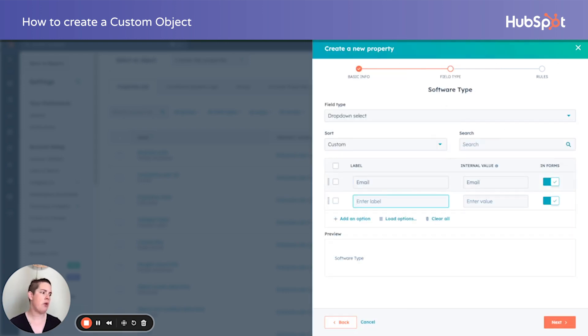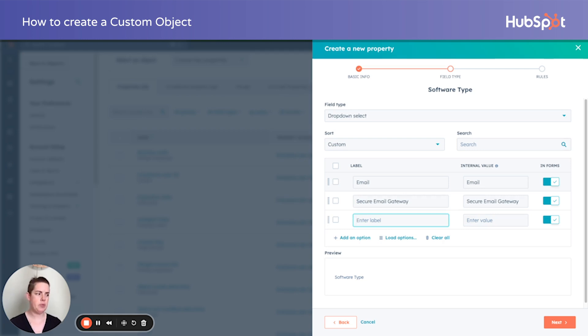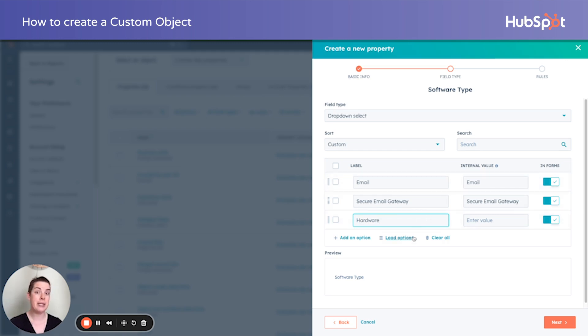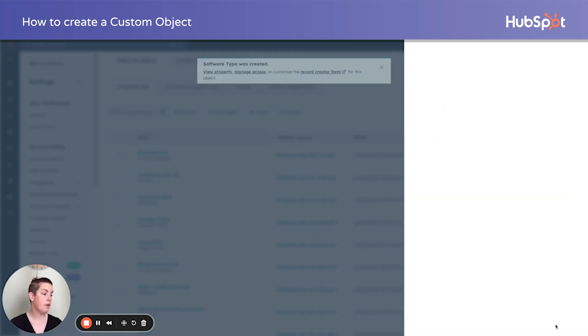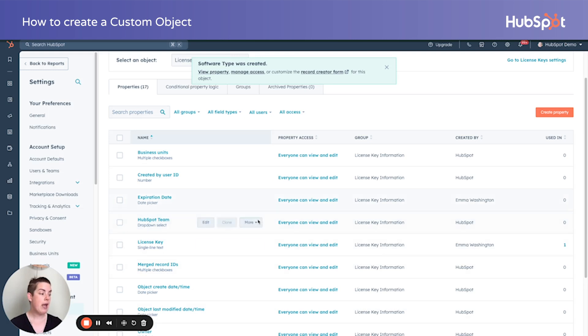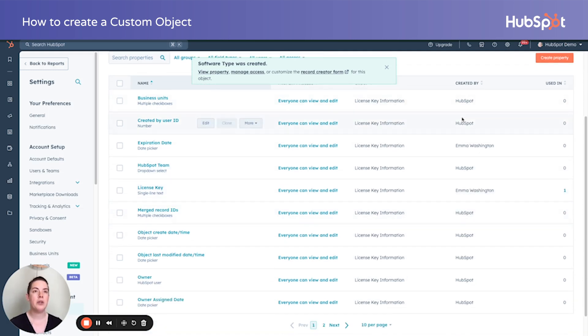So we'll say email, secure email gateway, and what other hardware? I don't know. We're making things up. But as you notice, this is just like building any other custom field. So now I have a couple fields that would genuinely inform this license key.